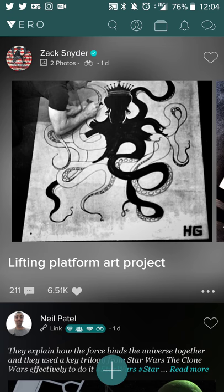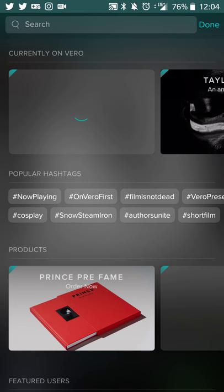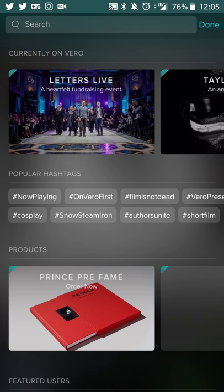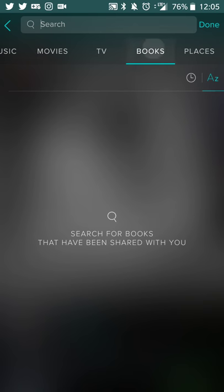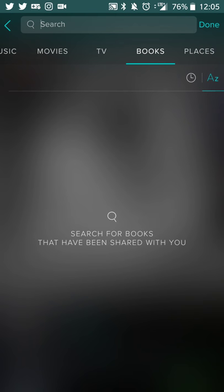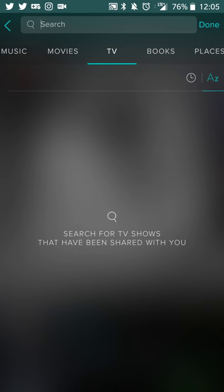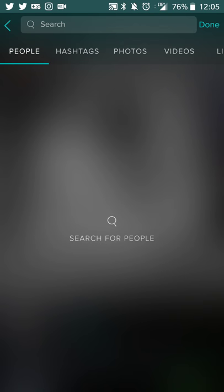If you want to find and add people, all you have to do is hit the search button and you can search for different people, hashtags, or things like that. You can see the various different features — so let's say you want to do a book, you can search for books that have been shared, places, movies, things like that. I haven't really figured out how to share TV show episodes, but you can easily share movies as well.